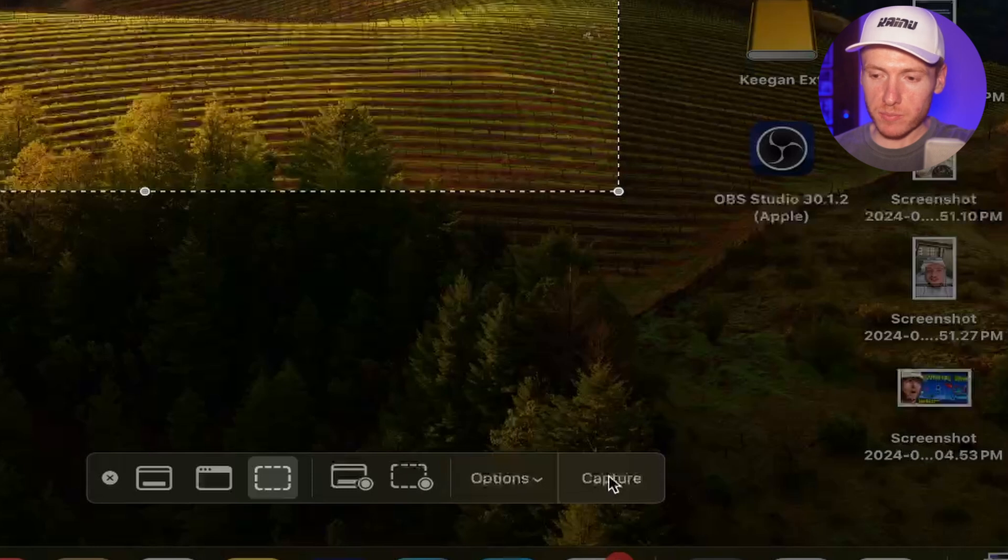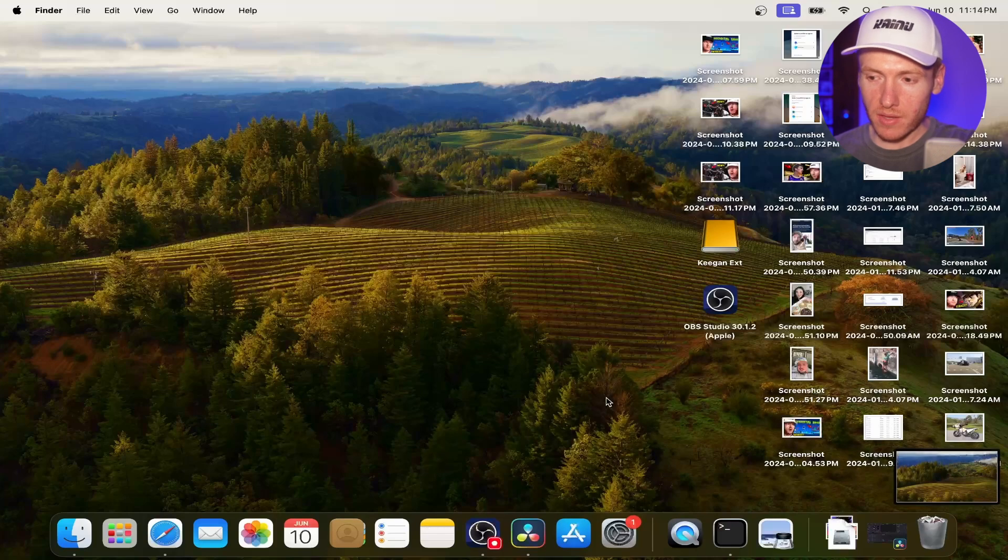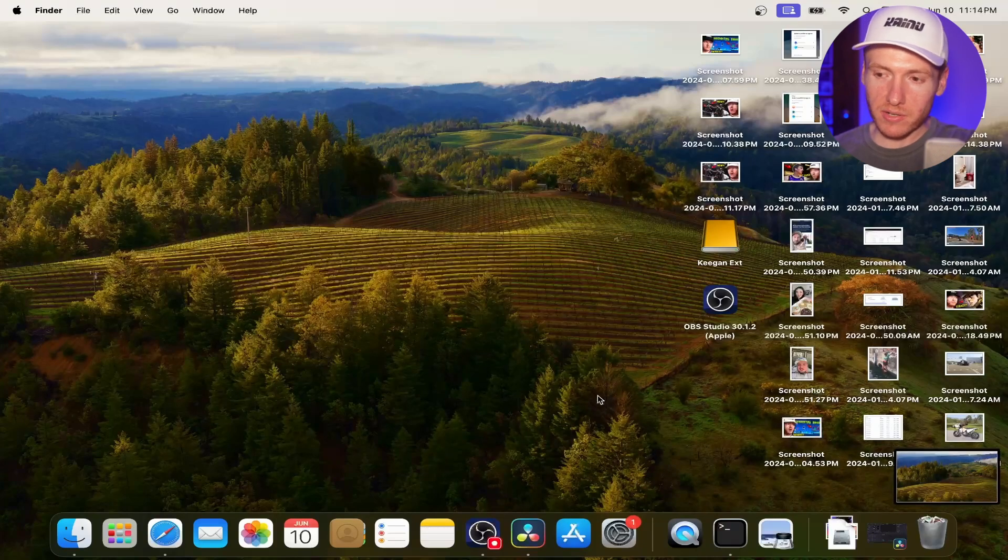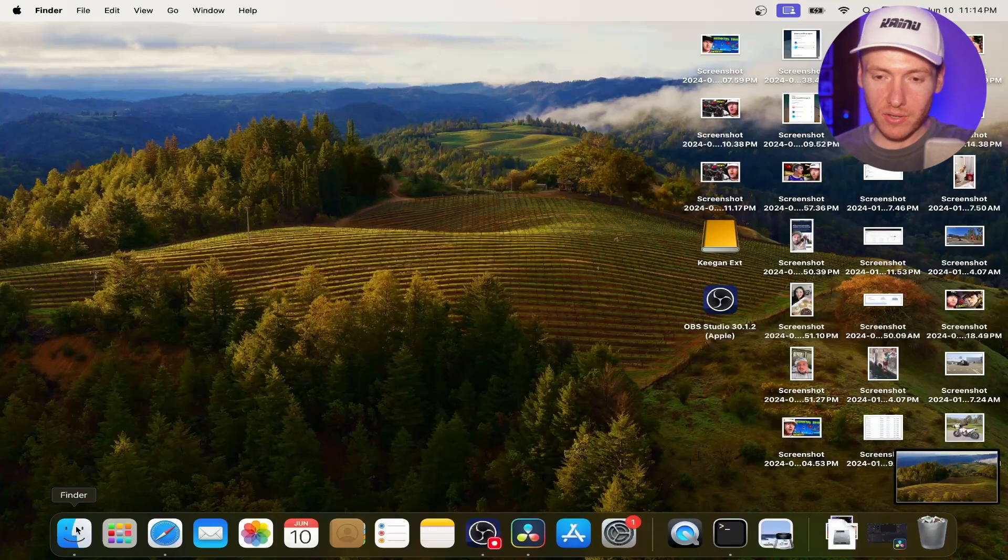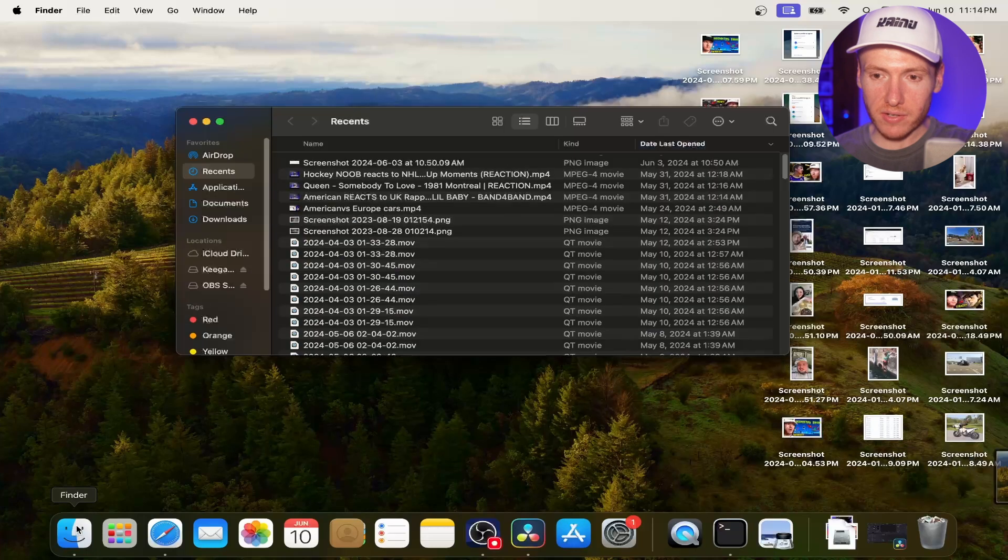So let's go ahead and capture this picture. Alright. Now that we have captured the picture, it does take a second. And then we can go ahead and go into Finder.